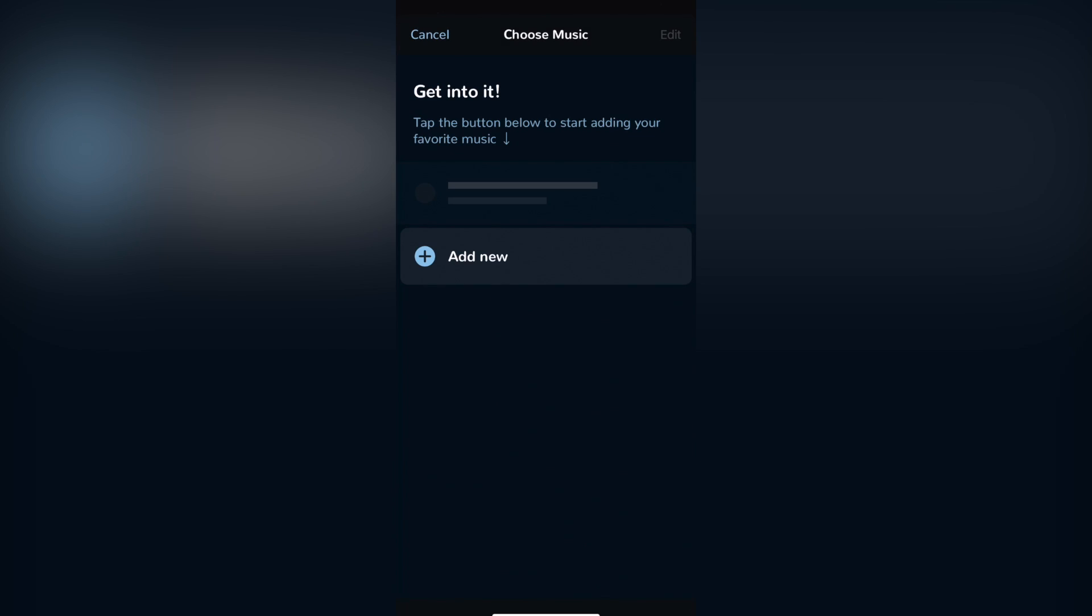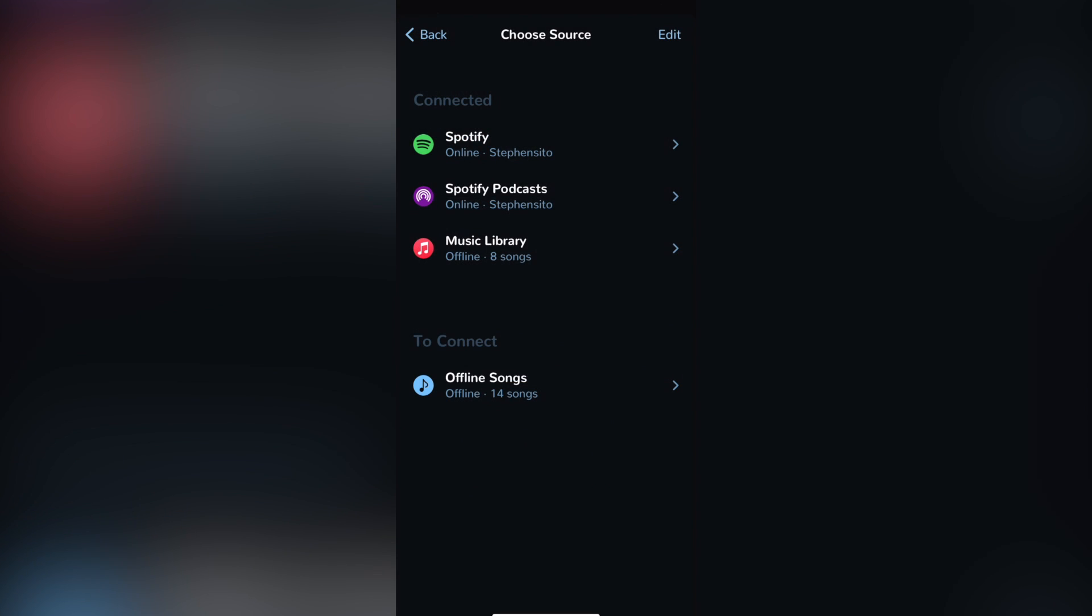In here, we want to go into add new and you want to connect the source. In this case that would be Spotify. It would be just as easy as to just log in.